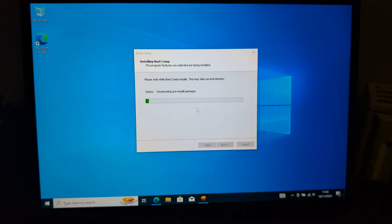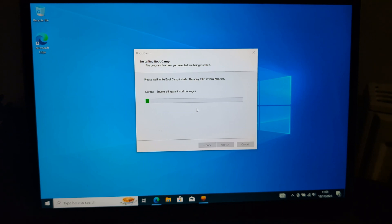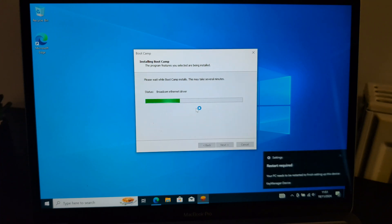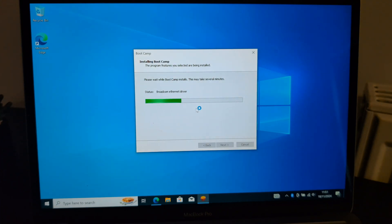Boot Camp needs to install drivers for Windows to work properly on this Mac. Boot Camp will download them from the internet. So this is Boot Camp completing its process and downloading the required files — wait for it to finish.